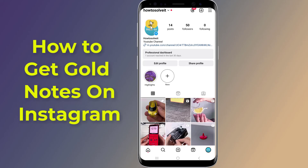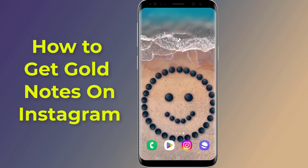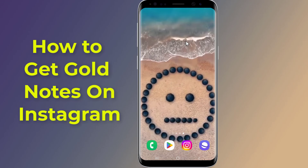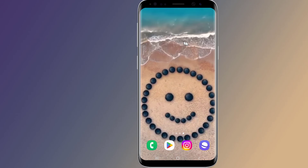Are you looking for how to create an Instagram gold note? Instagram gold notes is a feature that allows users to customize their notes with a golden flare. In this video, I will show you how to add or get gold notes on Instagram, so let us start.